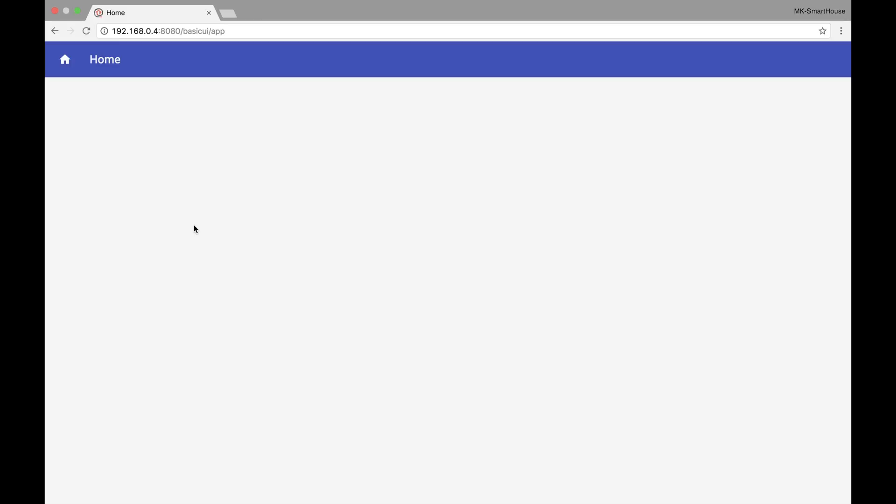First up is the Basic UI. This is the user interface that we will create later on in the next video when we talk about the OpenHAB configuration files.